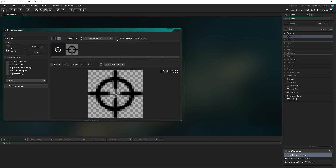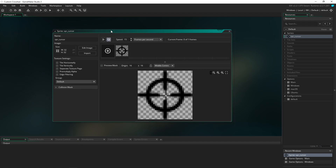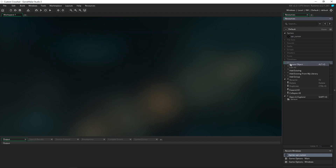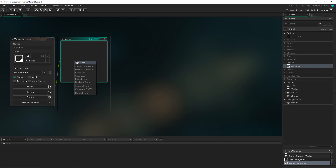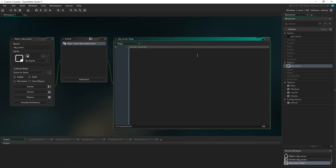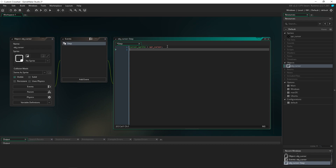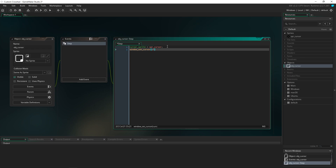Next, import the crosshair sprite or cursor that you want. We've got a nice 32x32 simple crosshair pulled from the internet, royalty free, but you can use your own. Then create an object called obj_cursor. We're not going to assign a sprite. In the step event, the only code needed is: cursor_sprite = spr_cursor — that's what we called our cursor sprite. Then also: window_set_cursor(cr_none).